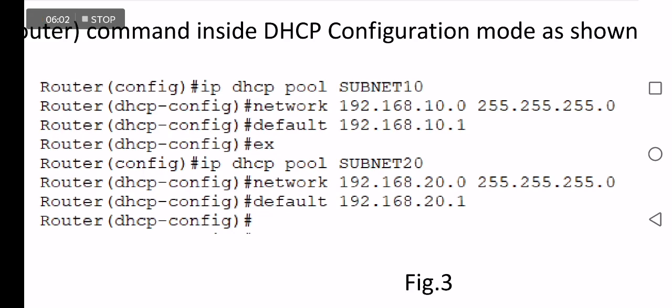Then move to the next pool by defining IP DHCP pool SUBNET20 and its network which is 192.168.20.0 with the mask, followed by defining the default gateway IP which is 192.168.20.1.